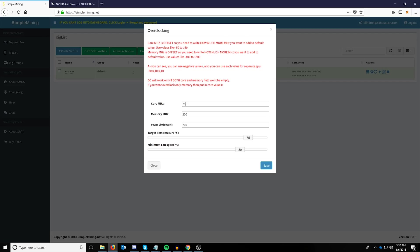You can also do this with memory megahertz — putting in 200, for example — and you can do it for power limit as well. The only thing you can't adjust on a per-card basis is target temperature and minimum fan speed, which will apply across all cards on your mining rig.